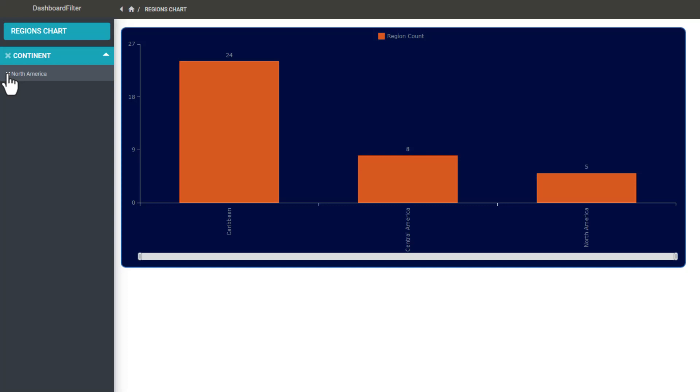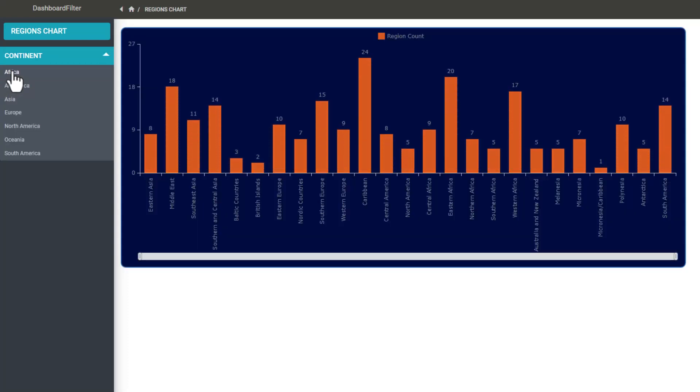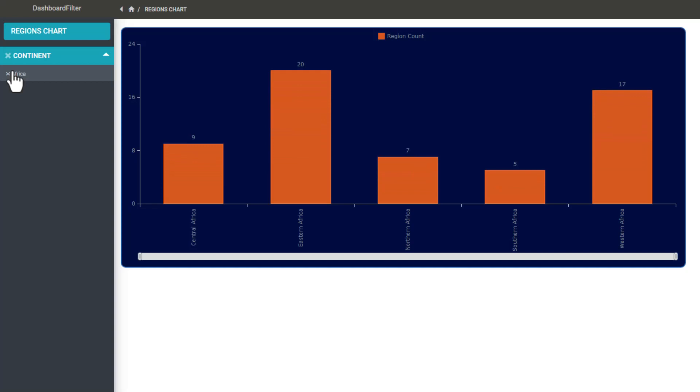This works for list pages as well. How can we achieve the same when the chart is on the dashboard?